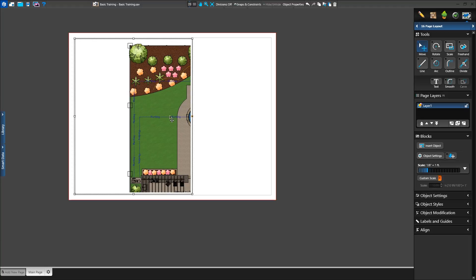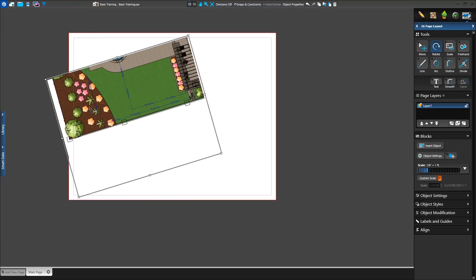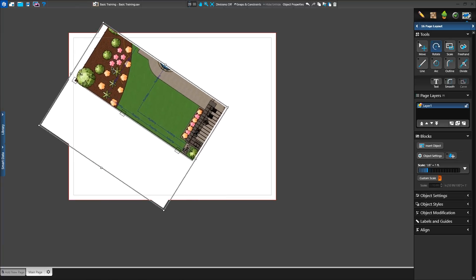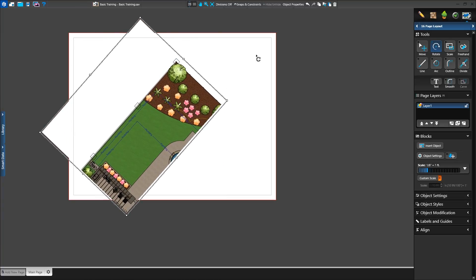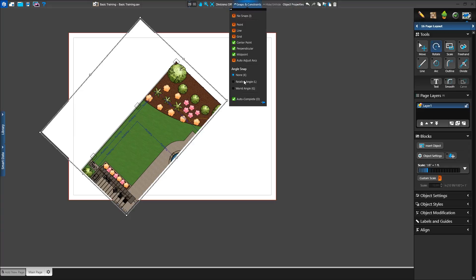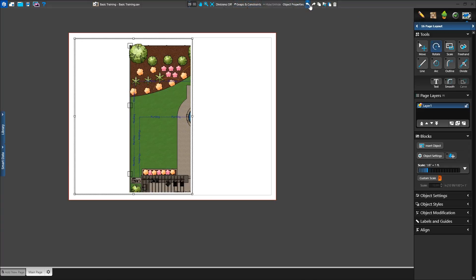We can also rotate our view. With the Rotate tool, we can click and drag to print the plan at a different orientation. Using the angle snap makes this even easier. For now, we'll rotate back to the original position.